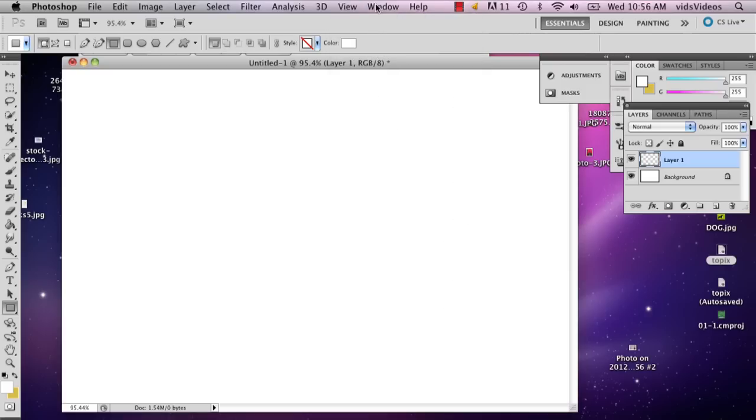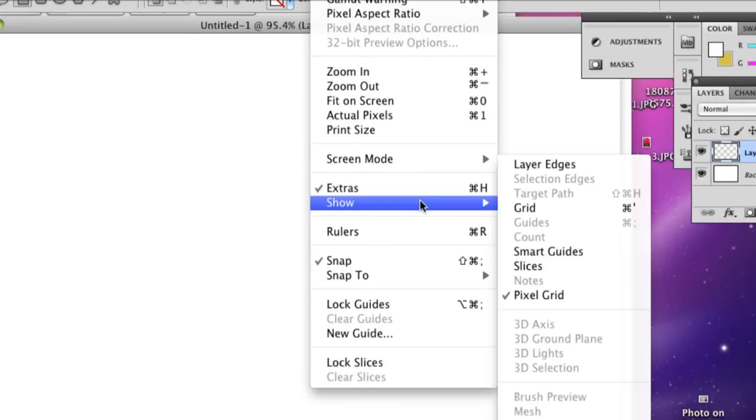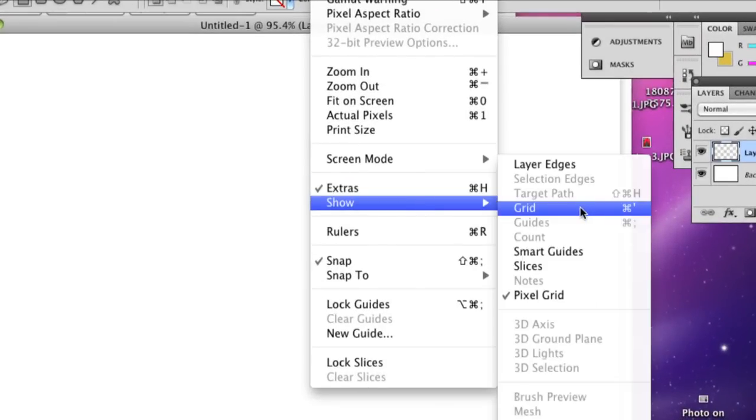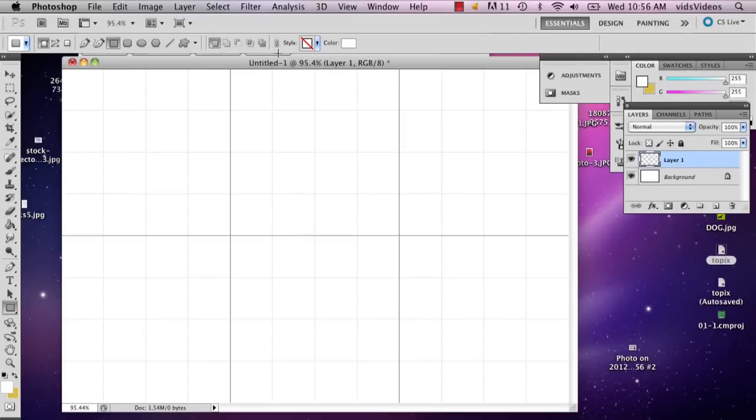So the first thing I'm going to do is I'm going to go to view, show, then grid. This is going to bring up my grid.